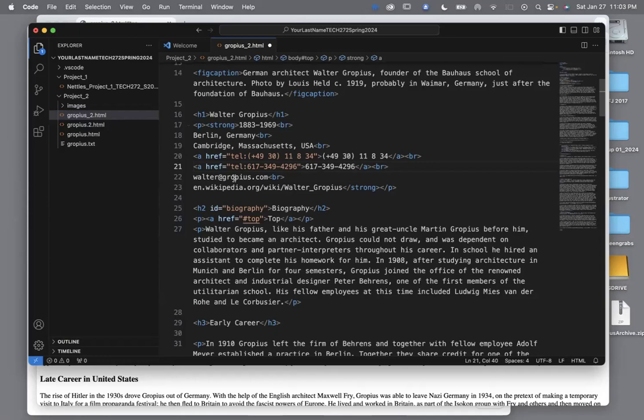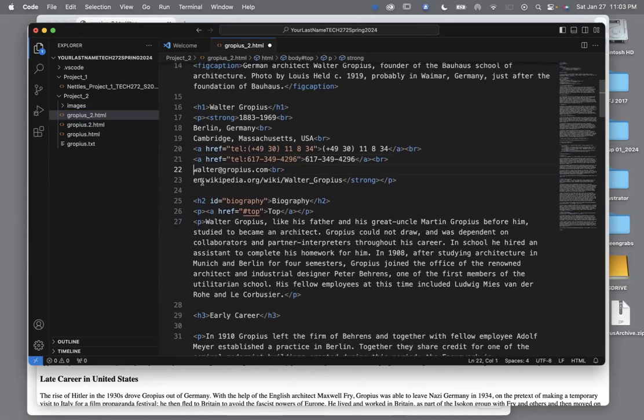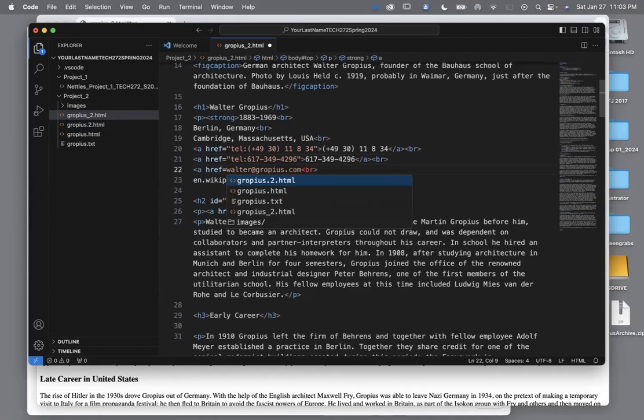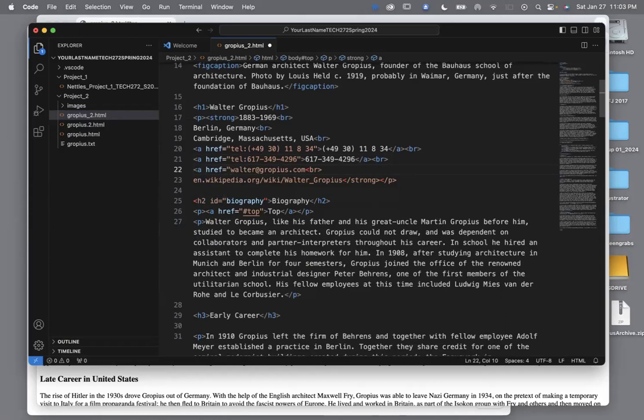This next one is an email address. I type less than a href equals quote quote, and since this is an email it is mailto colon, then I come to the end of the email address and type a quote and a greater than. Then I copy the email address and paste it in between the tags.